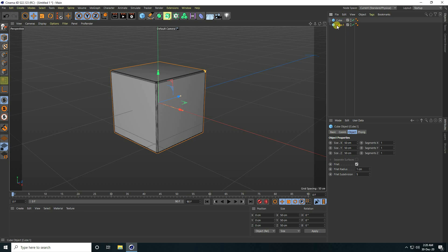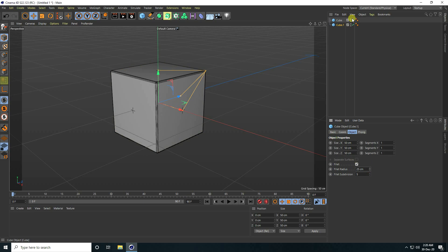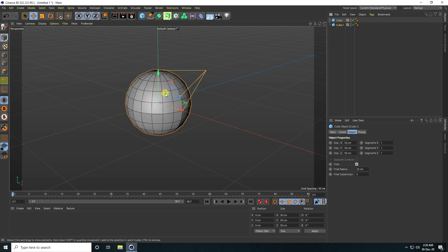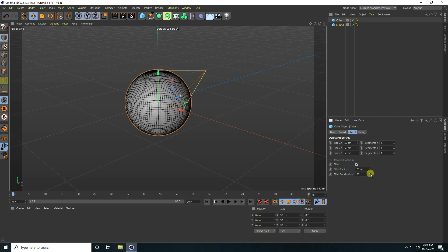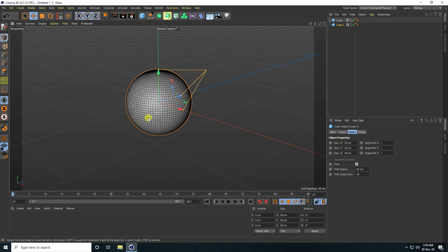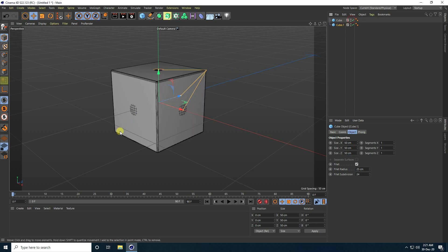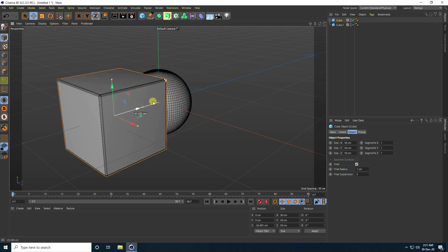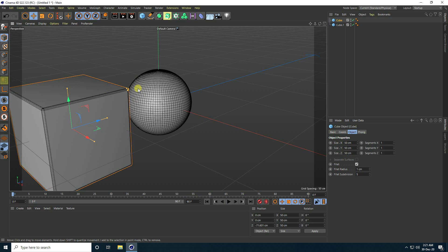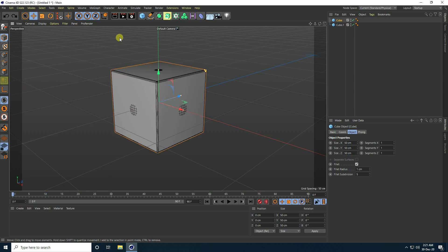Now copy this cube with Ctrl+C and V. Select cube one and change the radius. You can hide the first one. That's my second shape — increase the subdivision to 24. Unhide both shapes and you can see them together.